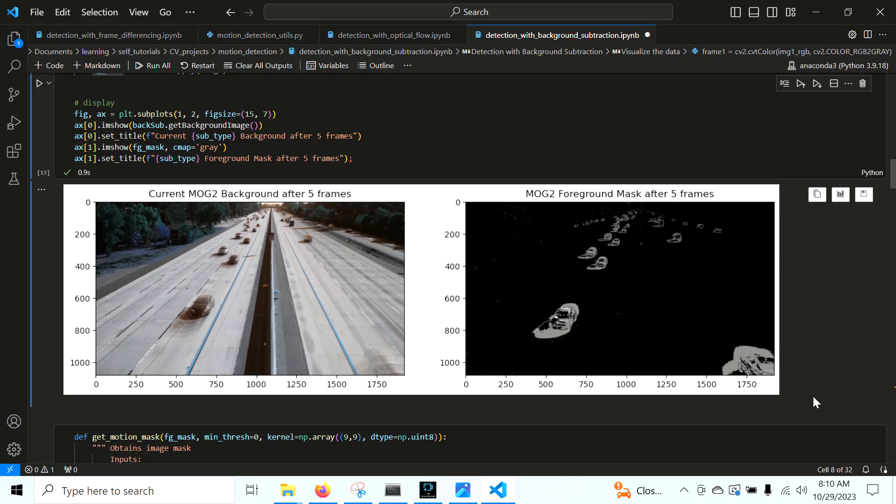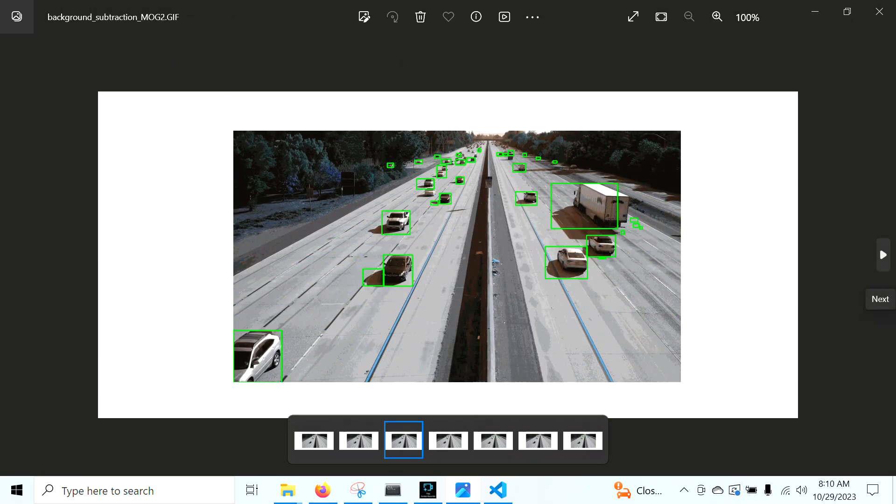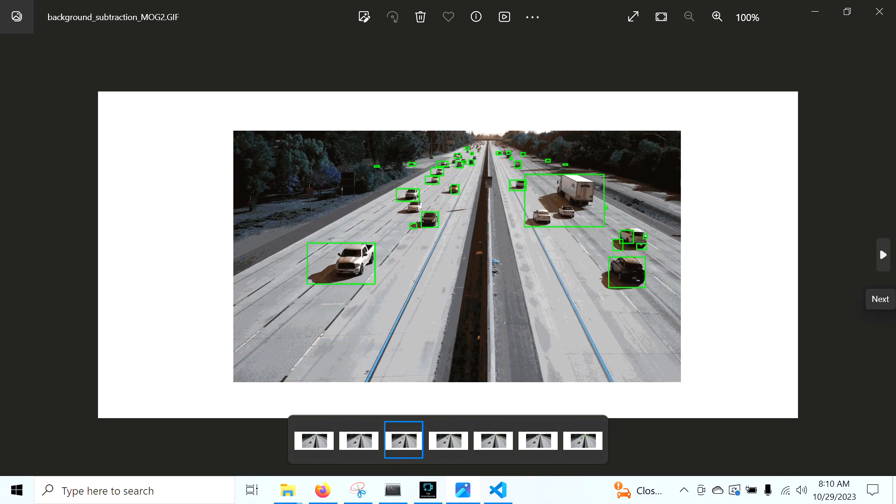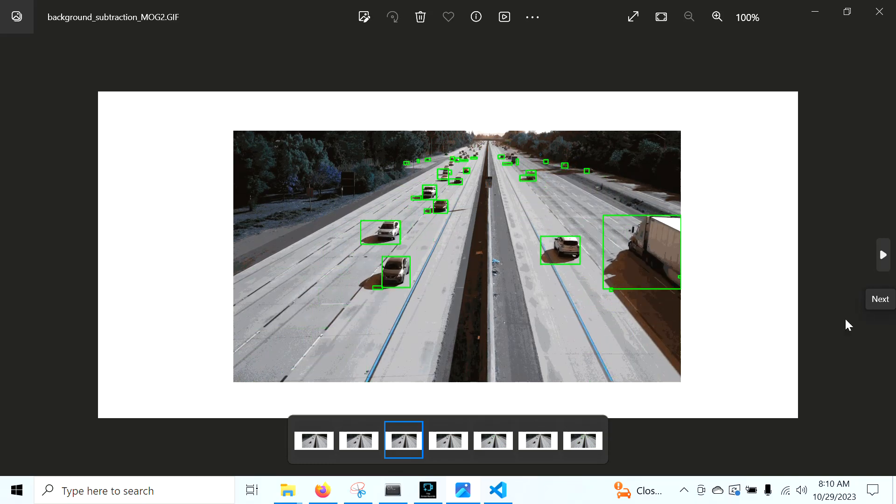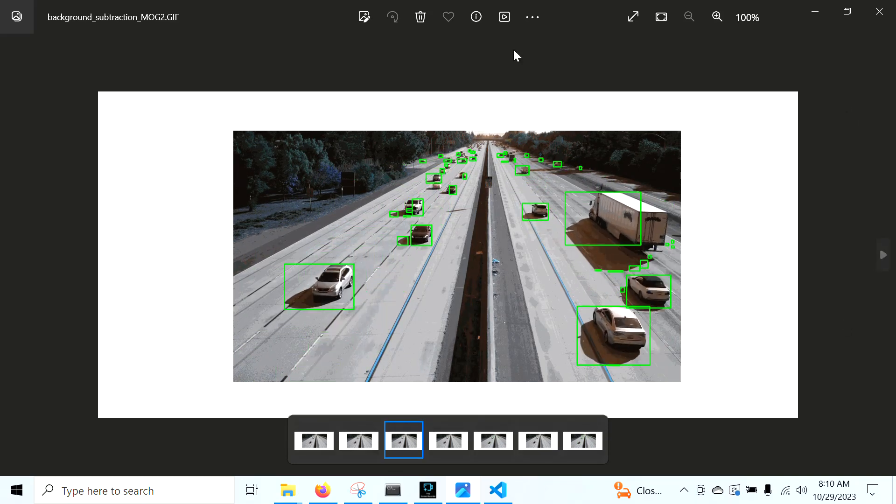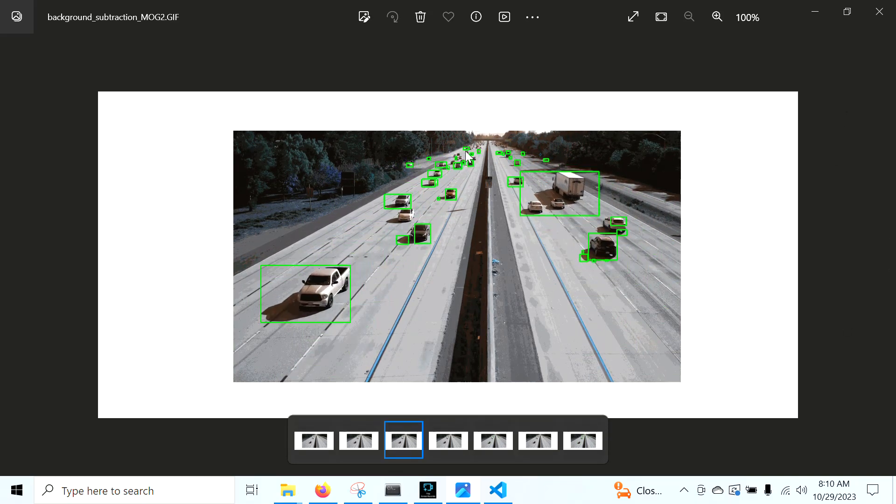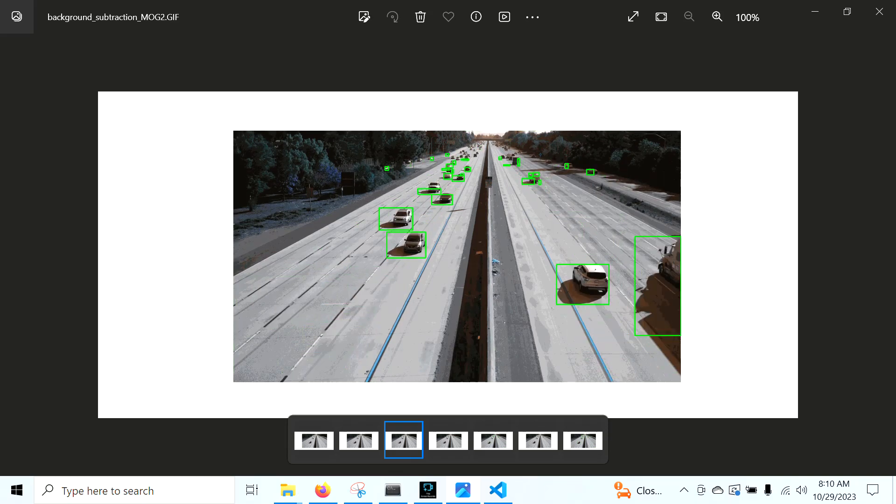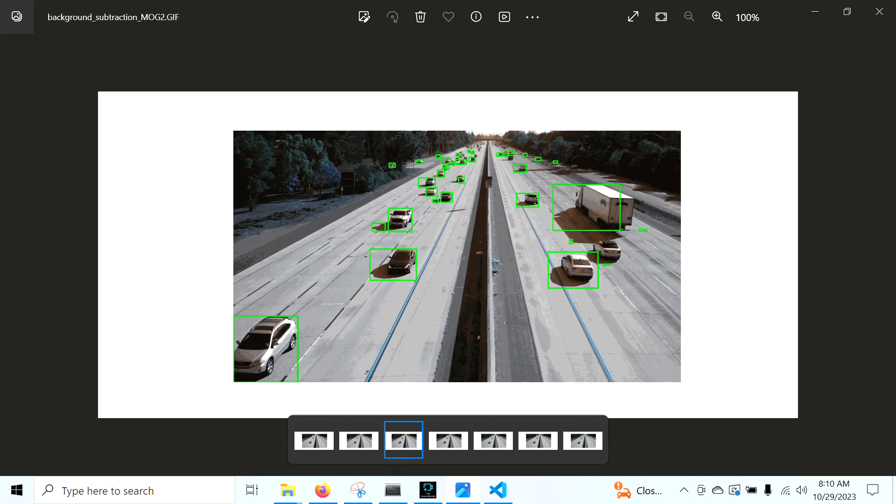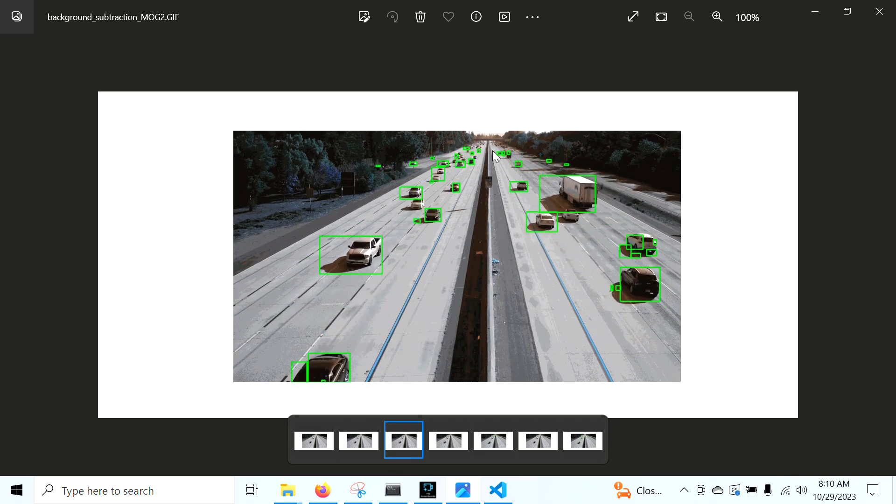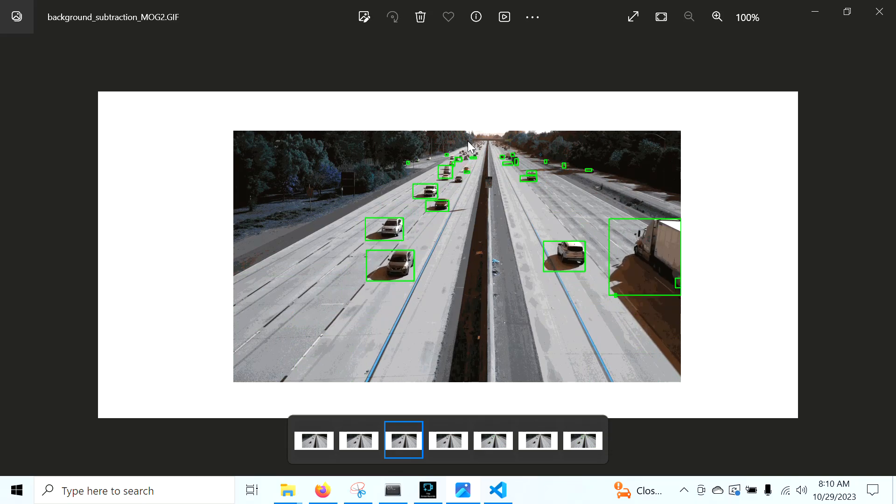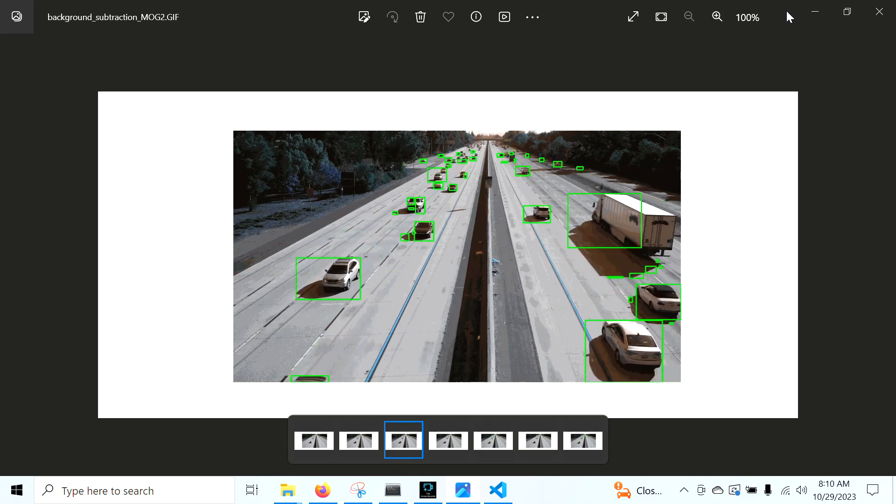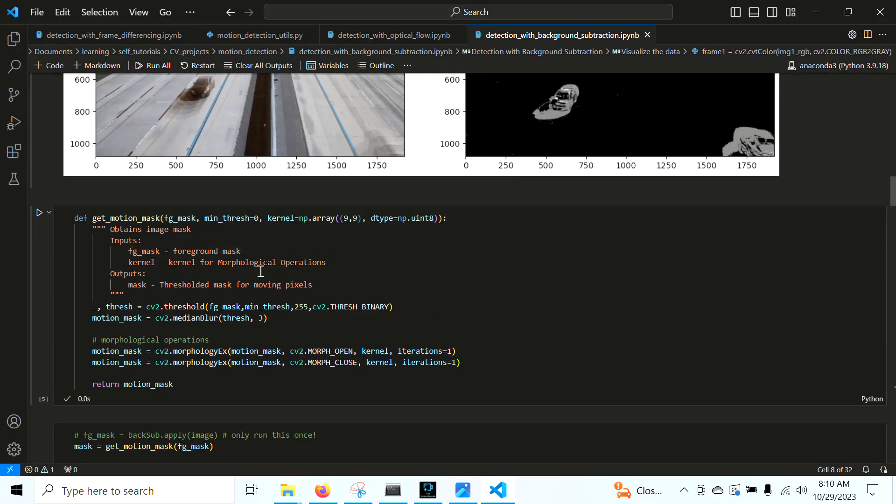As we feed more and more frames into this background subtraction model, we're going to get better and better results. And hopefully our foreground mask will be more and more accurate. Let's go ahead and see how we clean these foreground masks up into motion masks, and how we get detections and run it on a video. And just for reference, the end result looks like this. This is much better than the previous videos. Once we start really learning the background, you can see we even get very small detections up here, these cars that even an advanced neural network such as YOLO might not be able to detect.